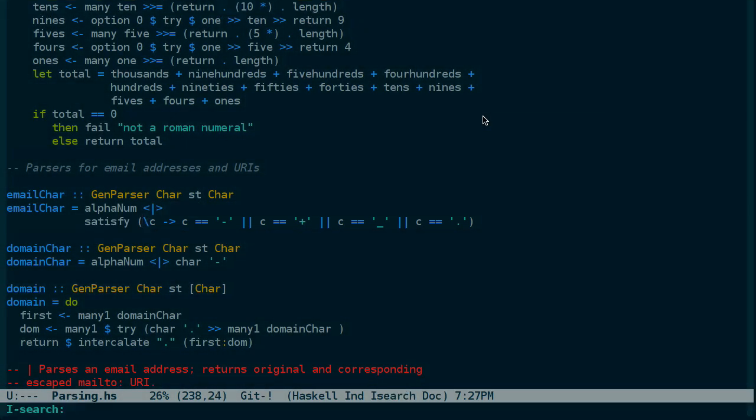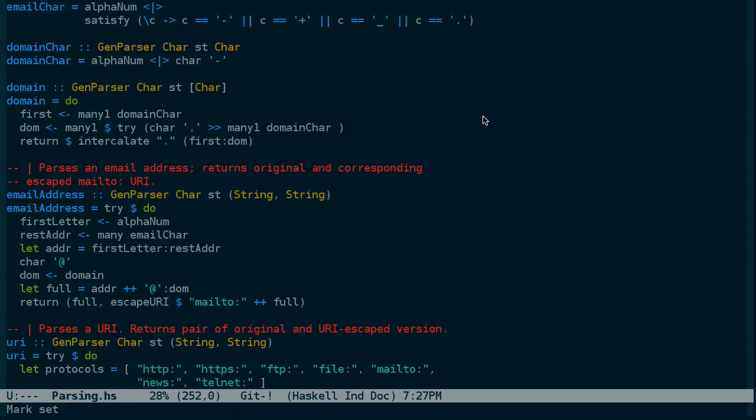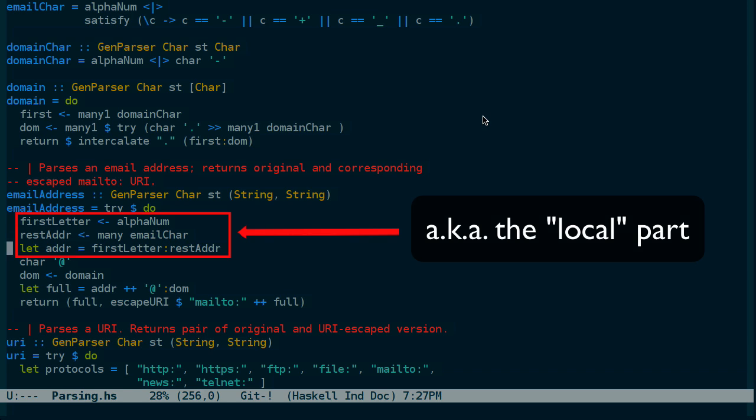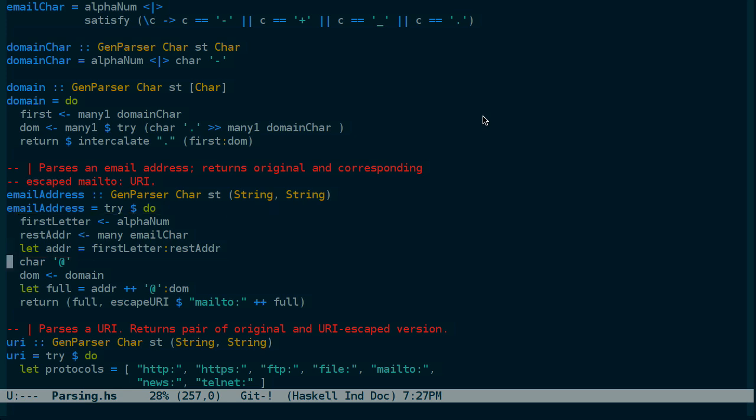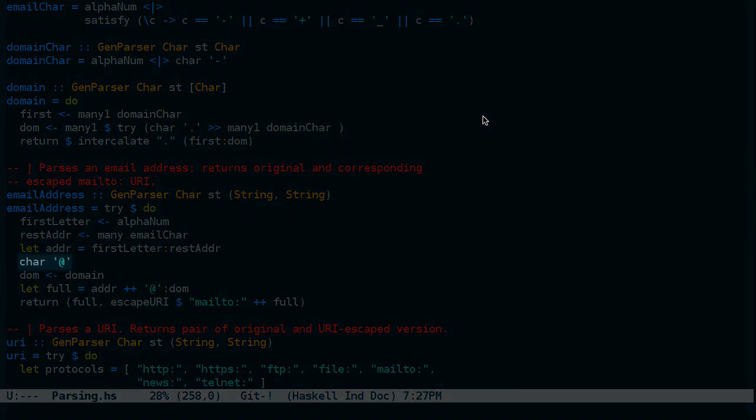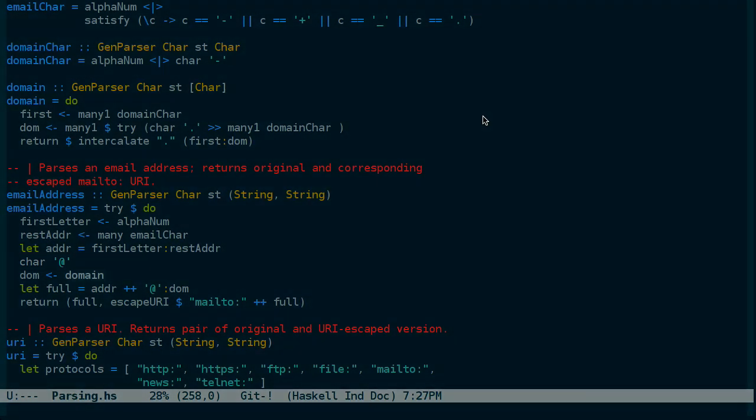Returning to the email address parser. We now have the name part of the email address, or the box. The parser moves on to look for an at sign, and then a domain.